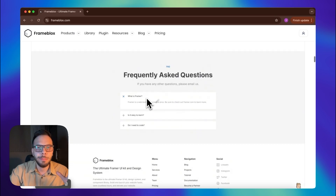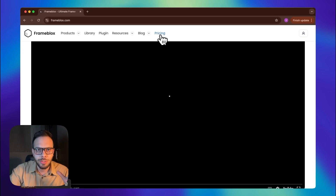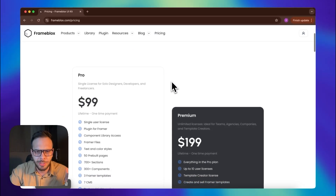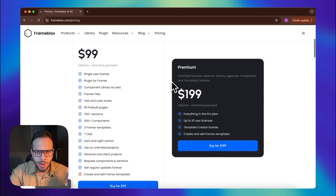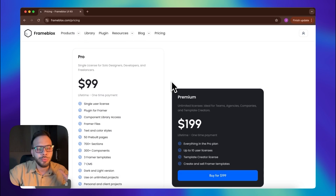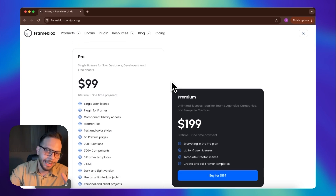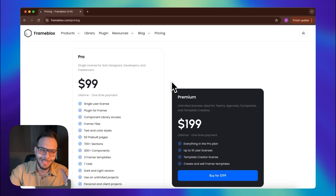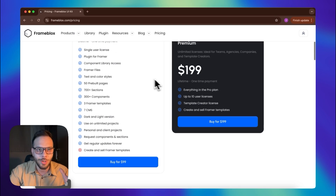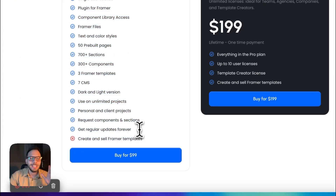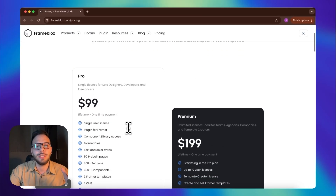Let me just check their pricing plan. The pro license is only $99, and this is incredible. You can access all of these features and all of these templates and sections with just a hundred bucks. That's amazing.